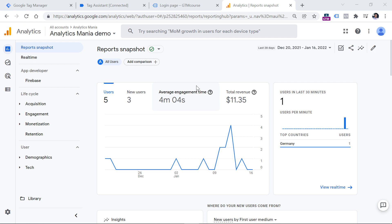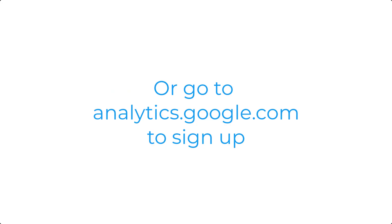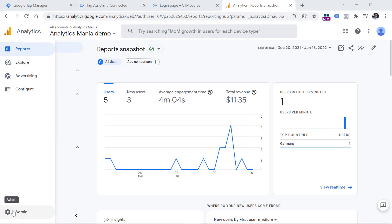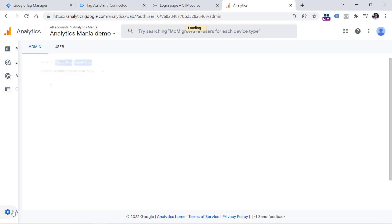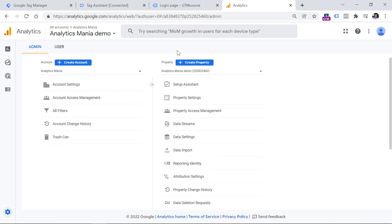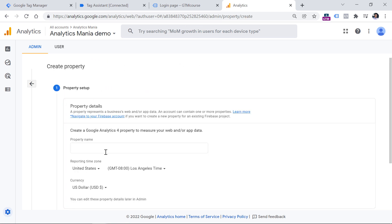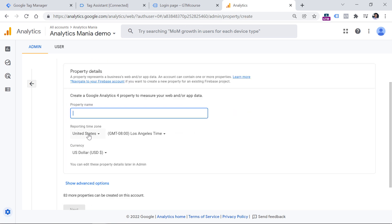To install Google Analytics 4, first you will need to create a Google Analytics 4 property. If you haven't done that yet, log in to any Google Analytics property you have, then go to the admin in the bottom left corner, and then click Create Property. Here you should enter the property name, for example the name of the website, then select reporting time zone.